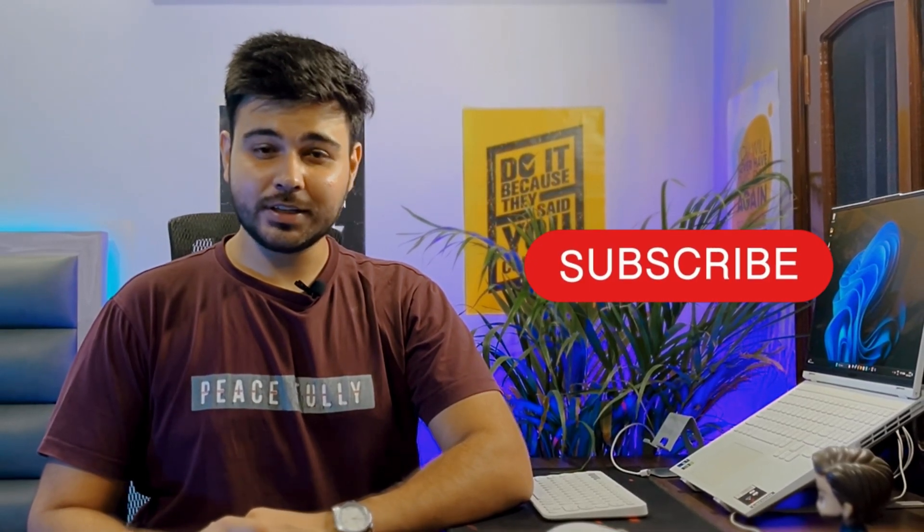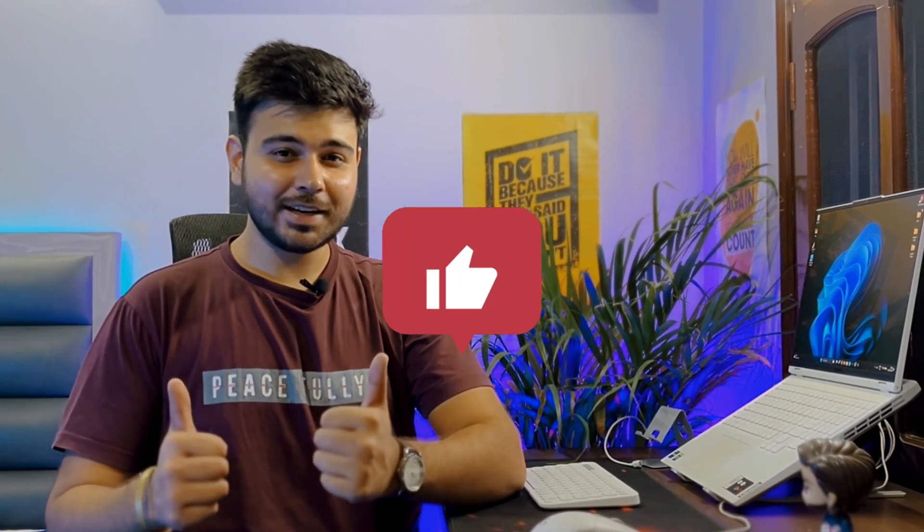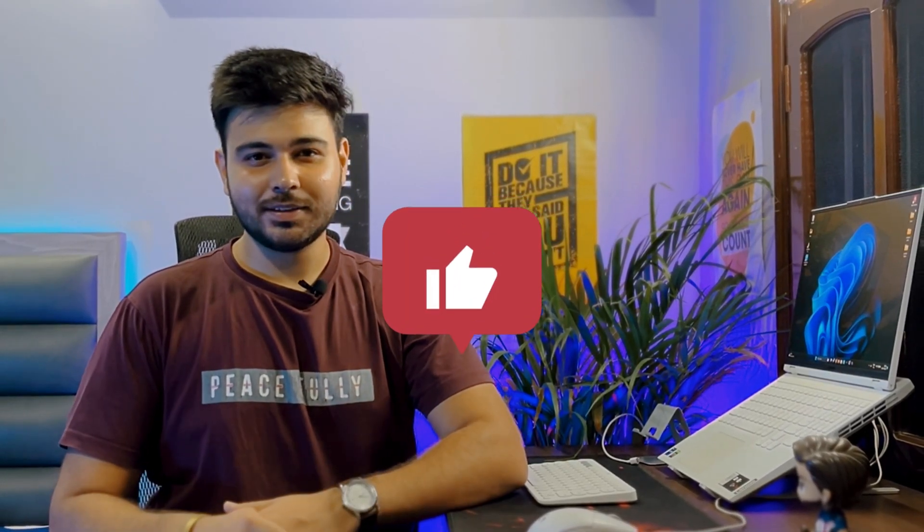And these are all the tools for now. Let me know in the comment section if you knew about them or not, and if you are new to the channel do hit the subscribe button. And if you enjoyed the video hit the like button as well and see you till next time.